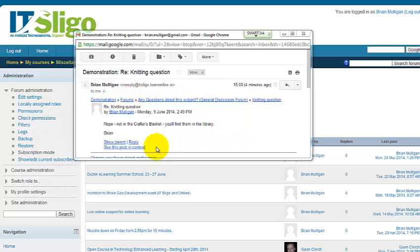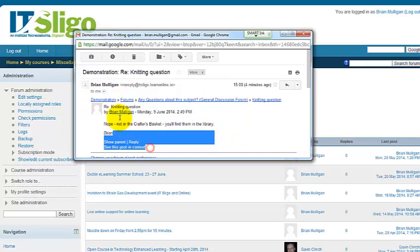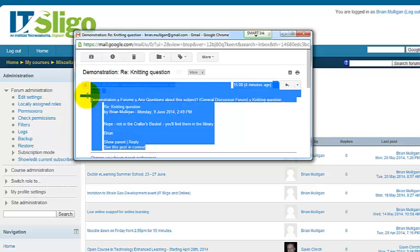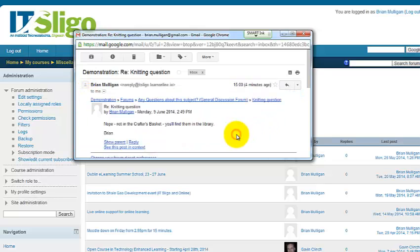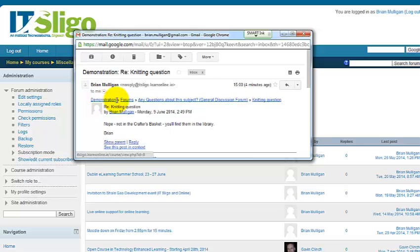You'll notice that this area here is the typical area of a Moodle email that comes from Moodle, and it's probably very useful to be able to understand some of the things that are in this as standard.